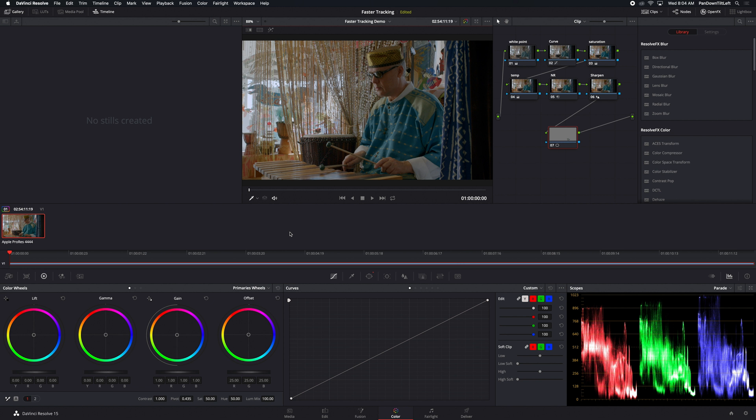I have a clip here that has a grade on it that includes some noise reduction, sharpening, curves, and some other things. And I've added another node, the one that's highlighted at the bottom there, and we have a power window active in that.